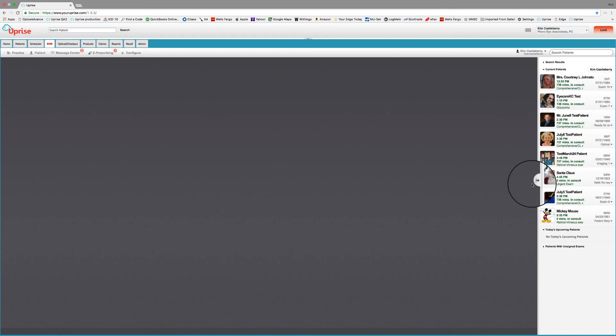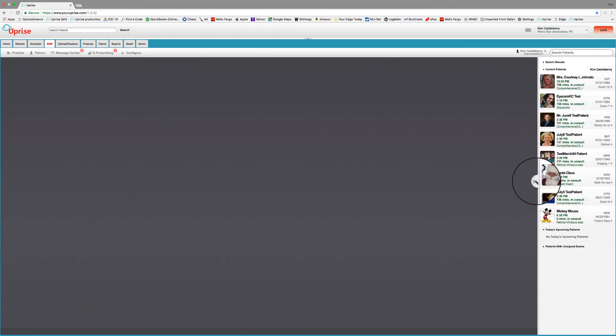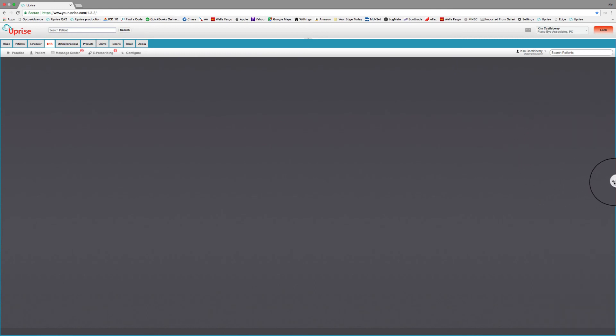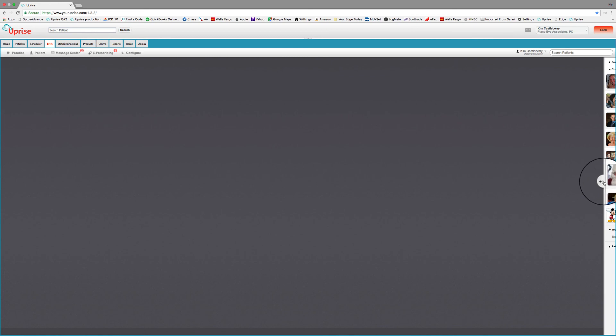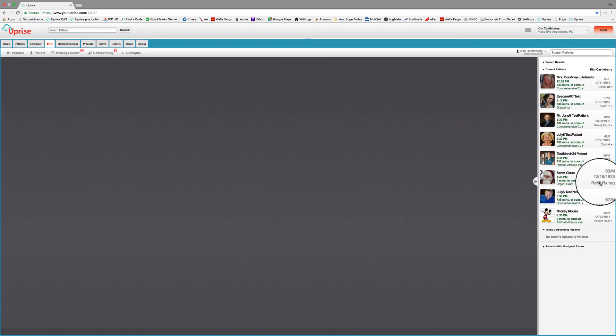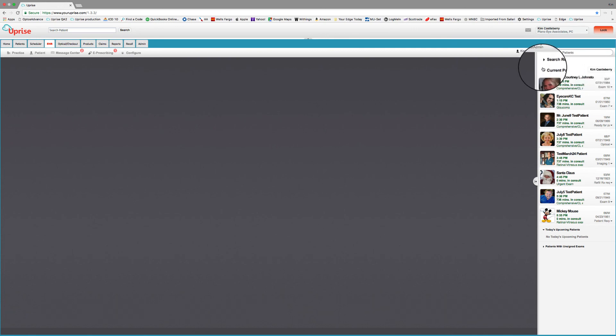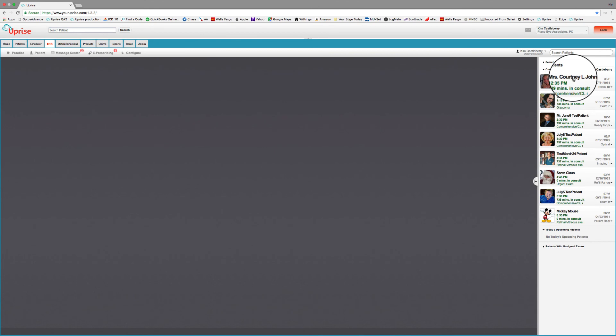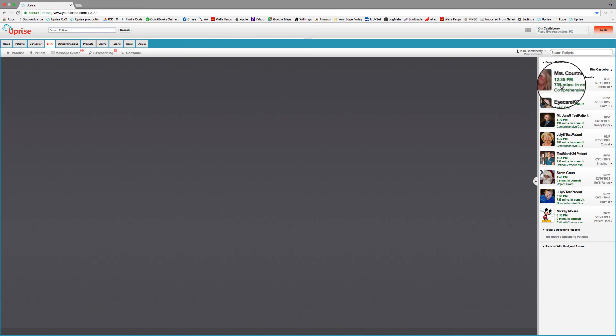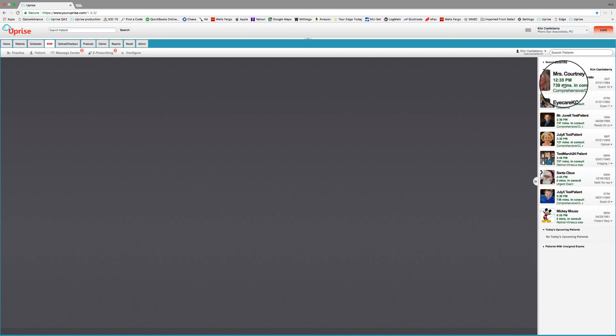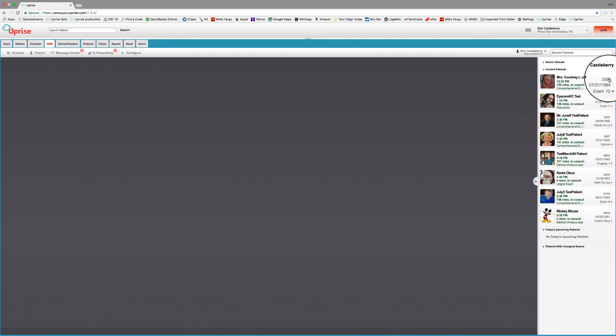The patient slider bar that you see over here to the right, you can slide in or slide out. Sliding out, you can see a list of your current patients for this particular doctor. So this is my schedule here, and I've got Courtney Johnson coming in. Her appointment was at 12:35. She's been in consultation in the exam room in 739 minutes. I guess we need to go in and find her. It tells me that she's in for a comprehensive and contact lens exam type. It says she's 33, a female, and there's her date of birth. And she tells me that she's in exam room 10. So she's been there all night long, so I guess I better get over there and take care of her.